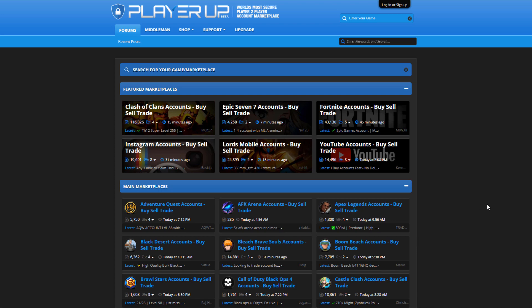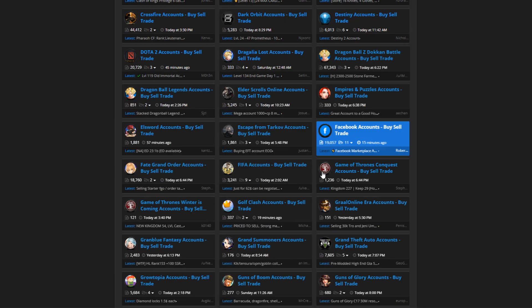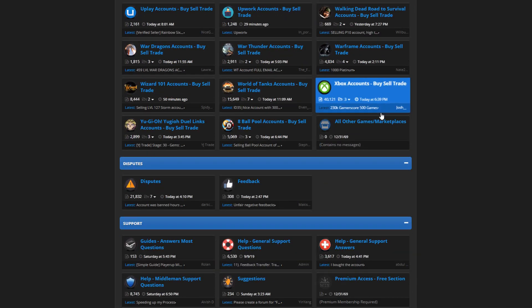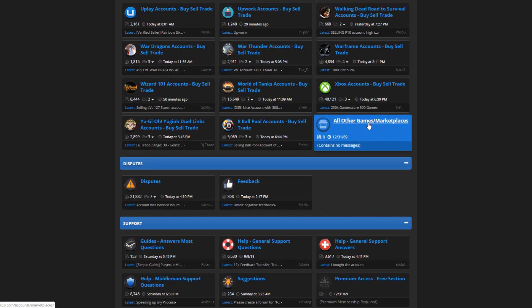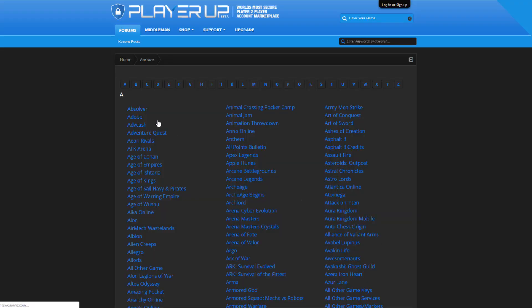What you're going to be doing is just making emails, and I'll show you all about it right now. Come to this website first — this is PlayerUp.com. If you don't know what this website is, it's a place where people mostly sell gaming accounts and things like that. But that's not what we're focusing on. You're going to want to come to the main marketplace, scroll to the bottom, and click on 'All Other Games / Marketplaces.'